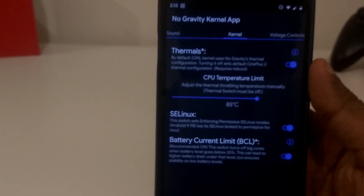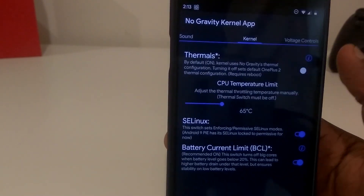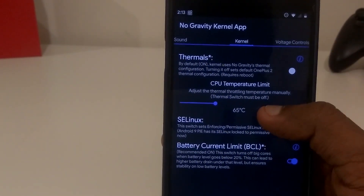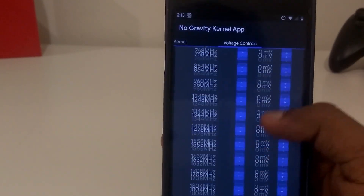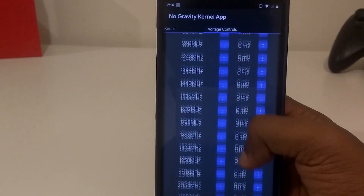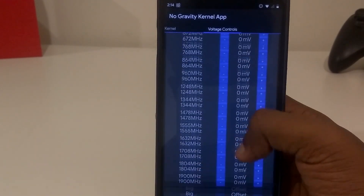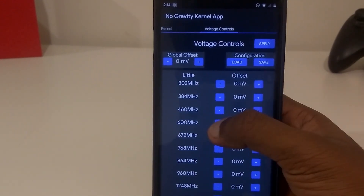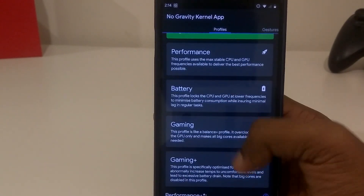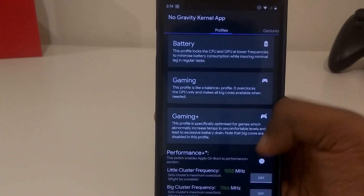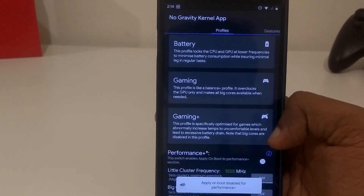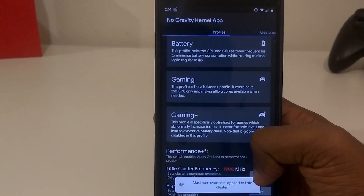Moving on, there are some kernel options. As you can see, you can turn on the thermals of the No Gravity kernel, which kind of increases the thermal throttling temperature. There's another feature that I love — the ability to control the voltages by yourself. Before I go any further, I would say: if you were to mess around with these voltages, do it at your own risk. If you're going to test it, keep reducing, and at the point your phone crashes, reboot and set it one or two steps higher than the point it crashed. That's a small tip if you want to undervolt your kernel.